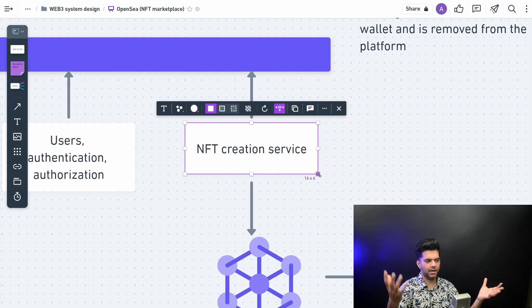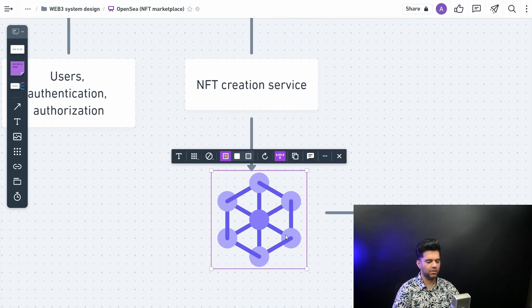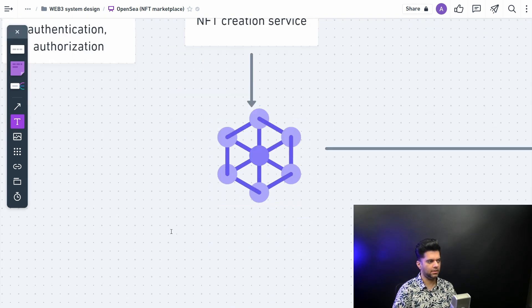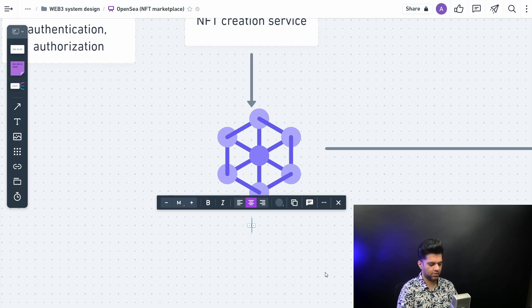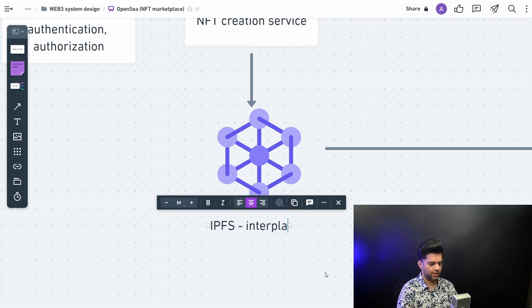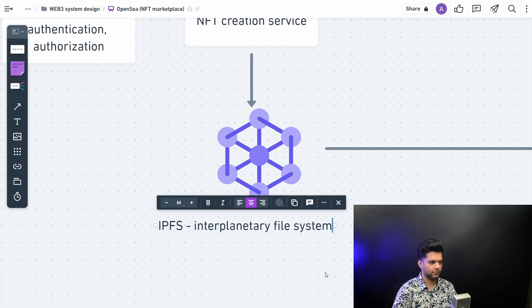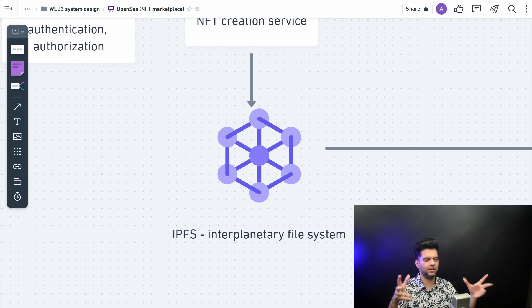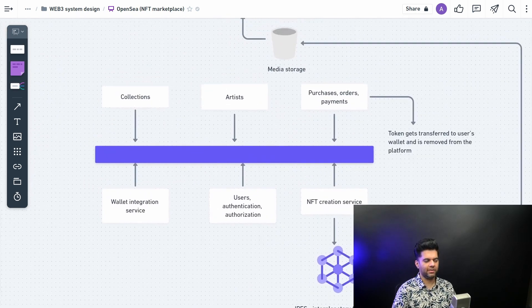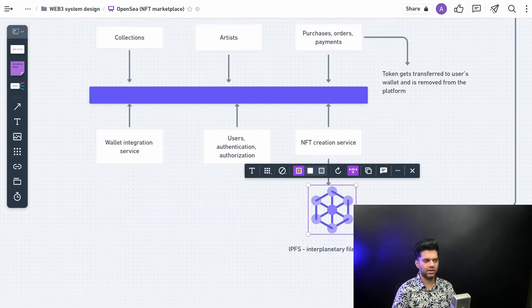Now the NFTs that you create, they are part code and part image. The image part stays on the IPFS, which is also called as the interplanetary file system. So this is a distributed, decentralized, peer-to-peer image storage. This is where the image basically gets stored.